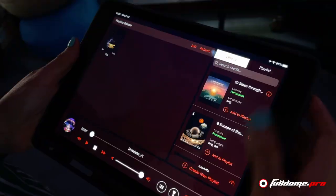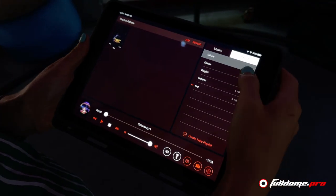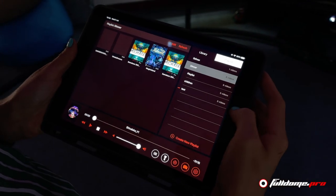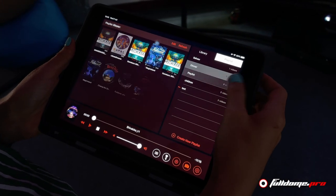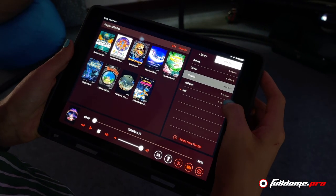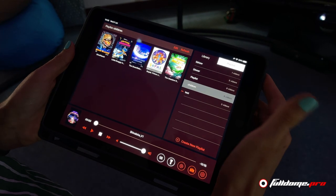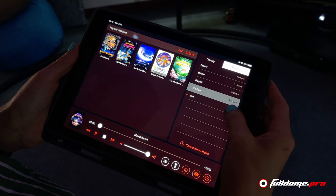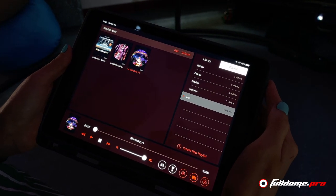Content is uploaded to the MediaServer by using FullDome Pro 360 Dome Manager software, which is available for Windows and Mac. Once uploaded, the content can be organized into playlists. There is also an iPad version of the control software for ultimate mobility.